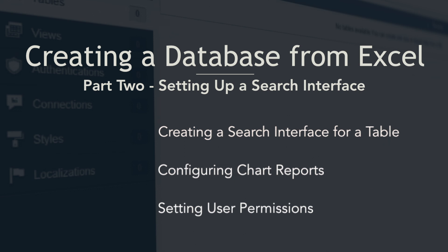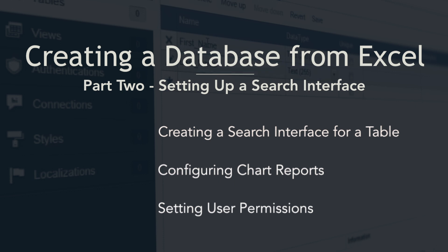In part one of this video series we learned how to create a new application by importing our Excel data to our account. In part two we will focus on how to create a search interface, visualize sales performance using charts, and set up permissions for different users.